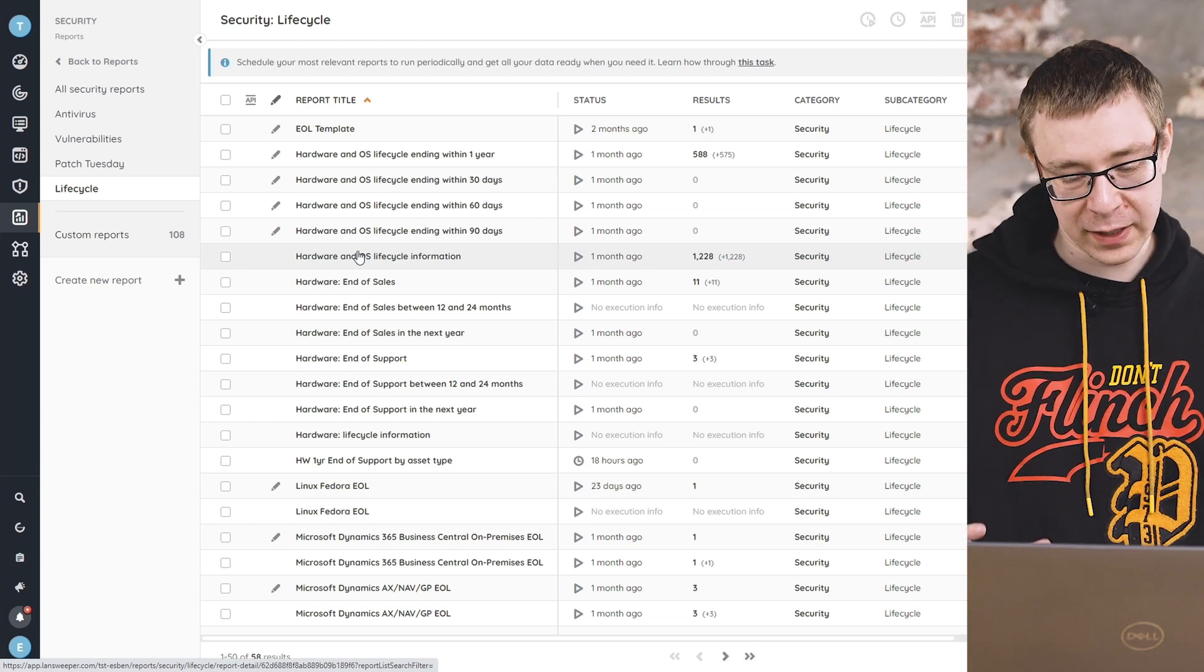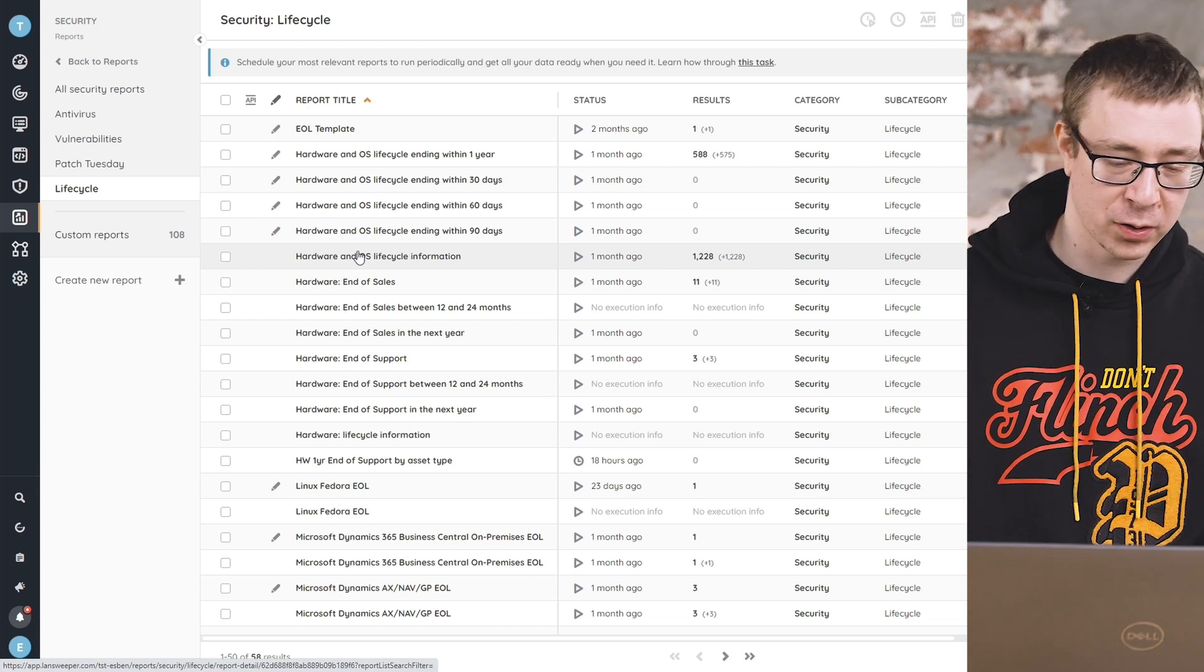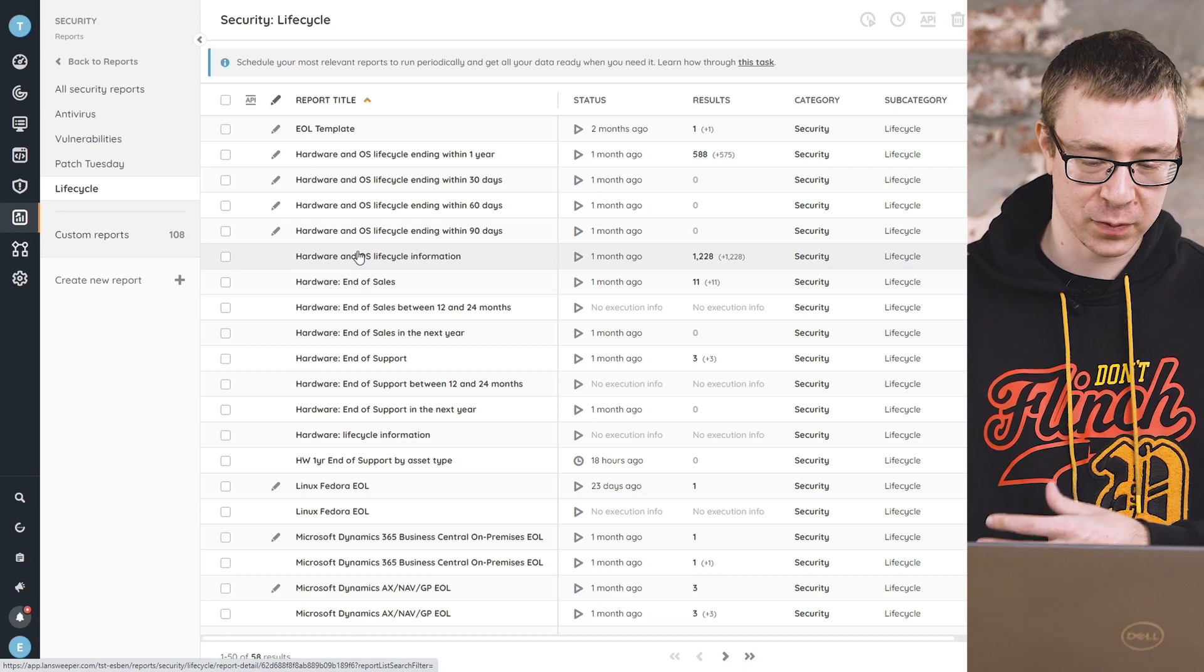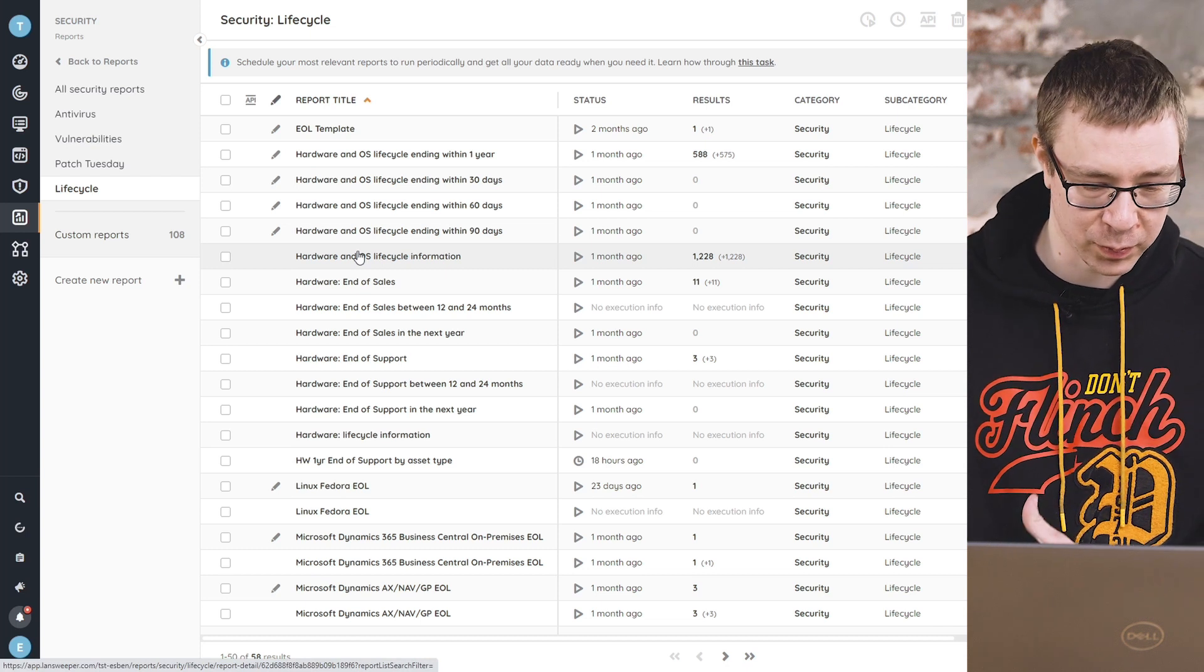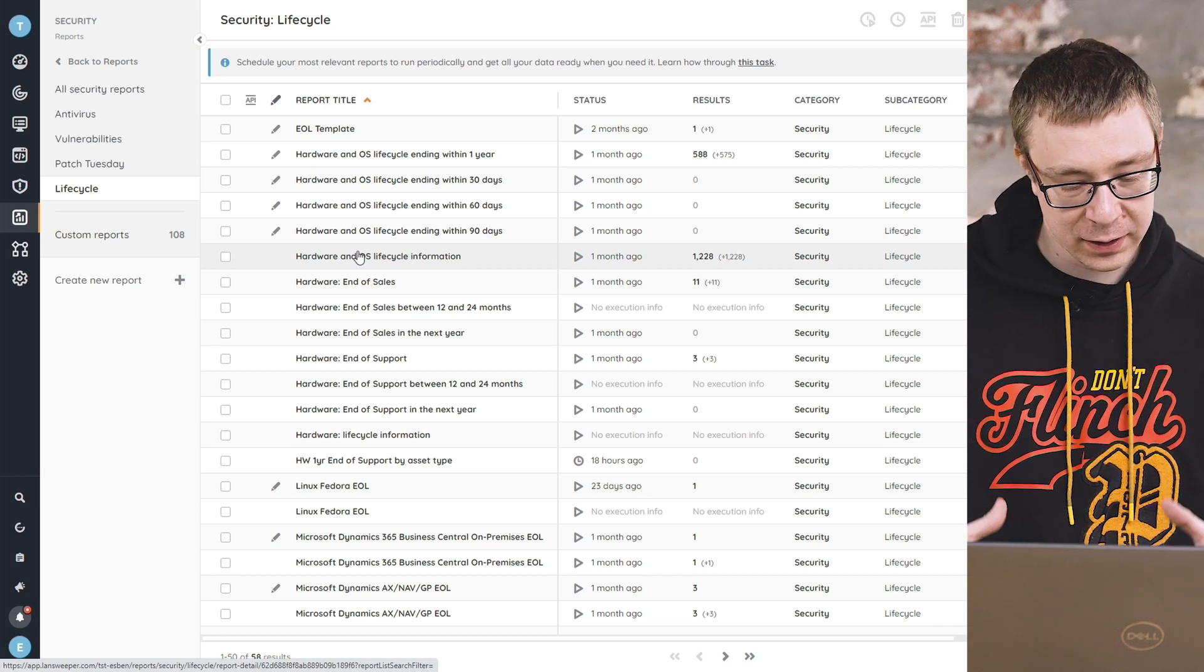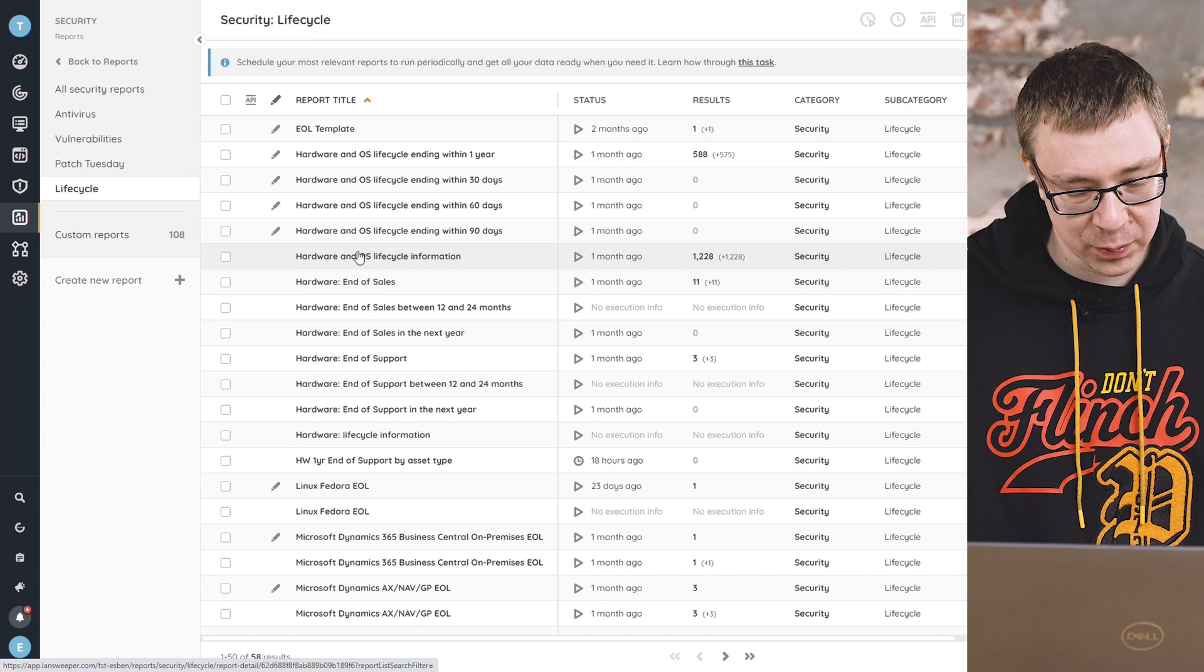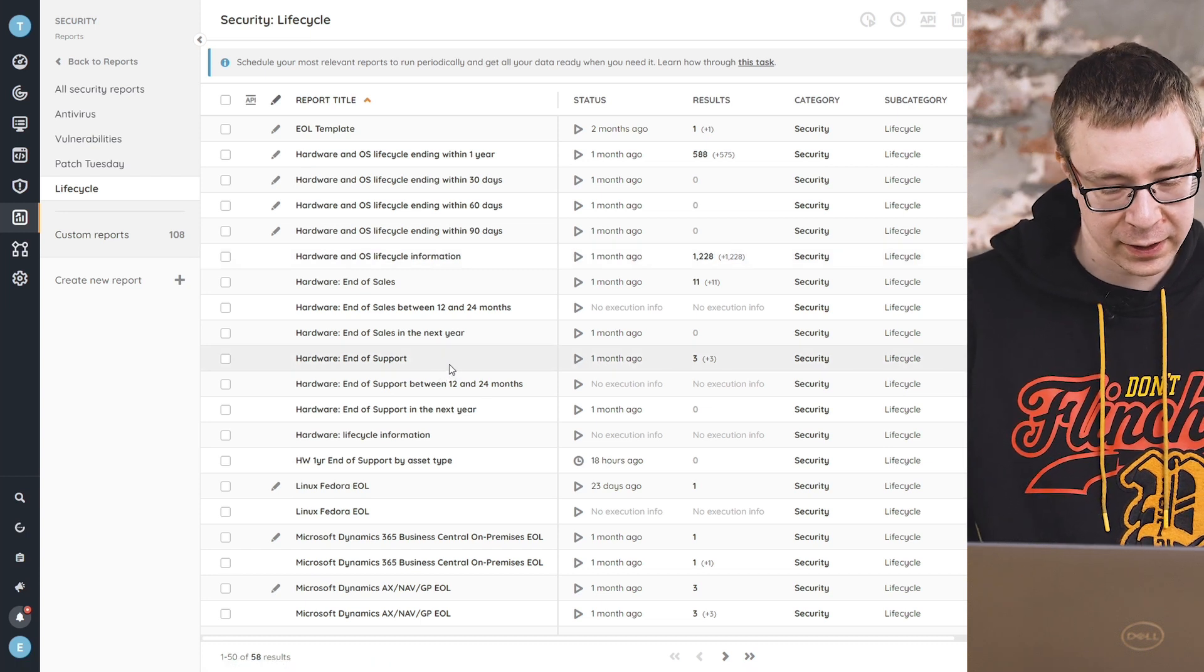So if you have any software that you're looking for that you want to know when will this piece of software no longer be supported, you can take a look here, see if we have a report or an audit for it, and you can find out.